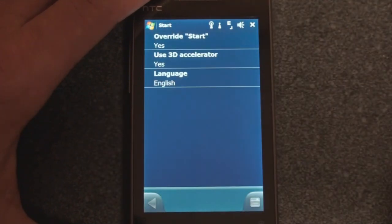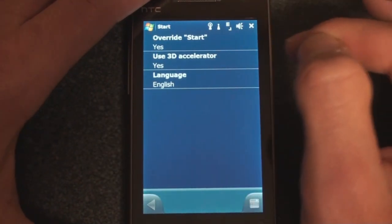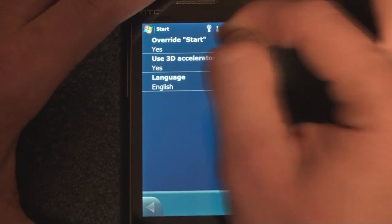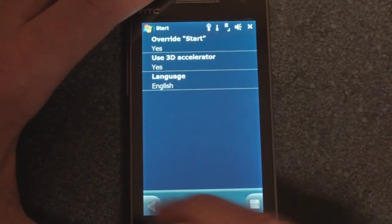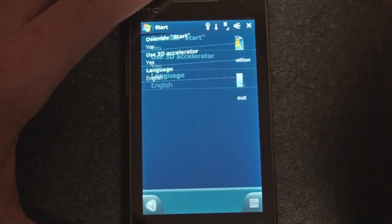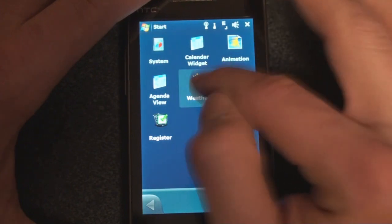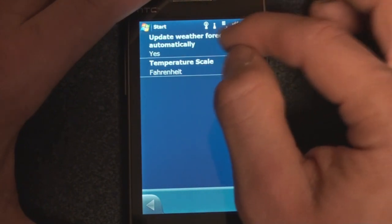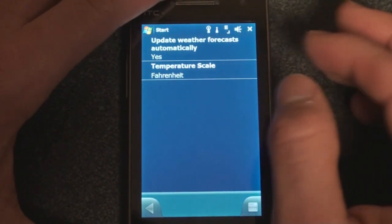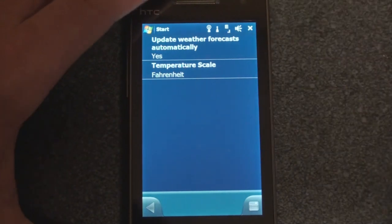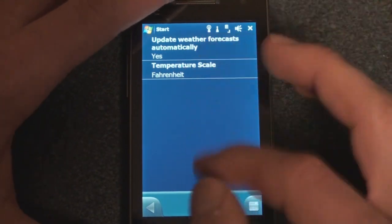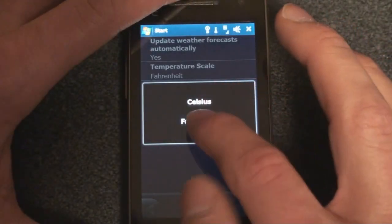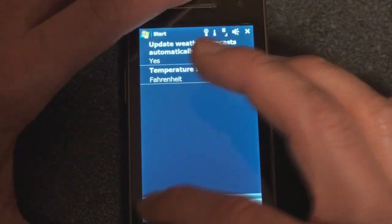If we go to System, we can determine if it should be using the 3D acceleration. And we can also determine if it should be overriding the Start button. You can change the language there. In the Weather setting, you can have it update automatically, which is always a good idea. But if you have a data plan that is not unlimited, maybe you want to turn that off. And you can change the temperature scale to Fahrenheit or Celsius.